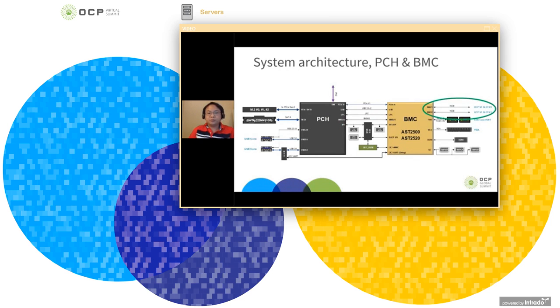When we have two OCP NIC 3.0, each of them have a dedicated NCSI channel to BMC in a star topology.